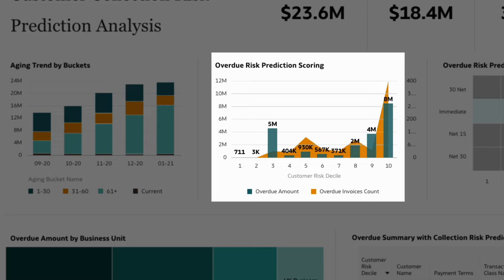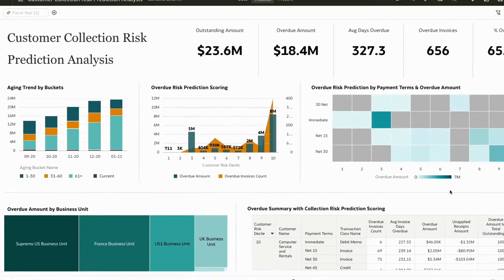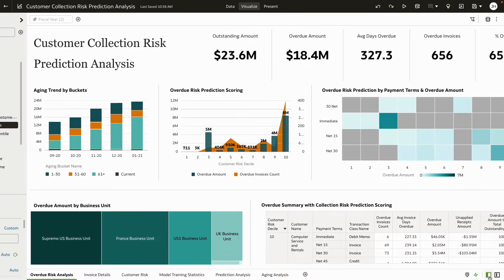Next, predict the overdue amount risk with predictive scoring from one to ten — one being the lowest and ten the highest. It looks like we have lots of pending payments that could be of high potential risk to the business.